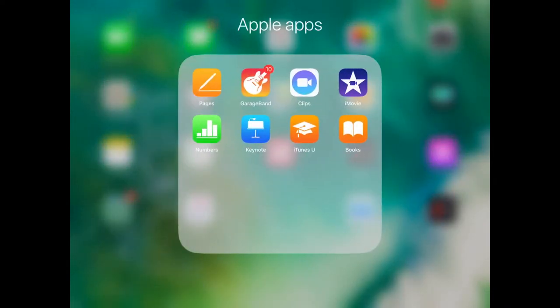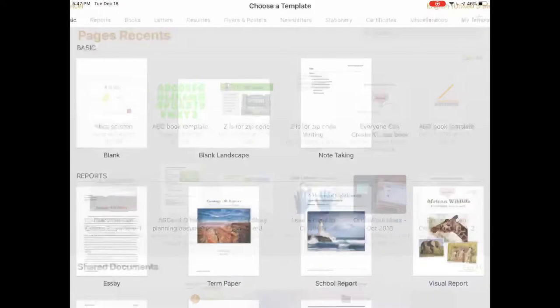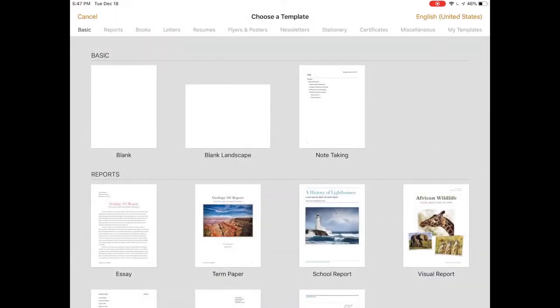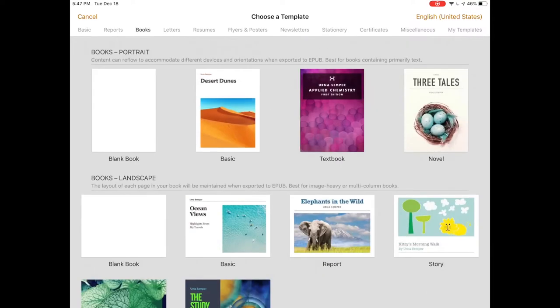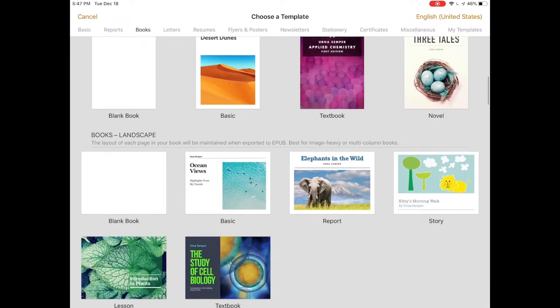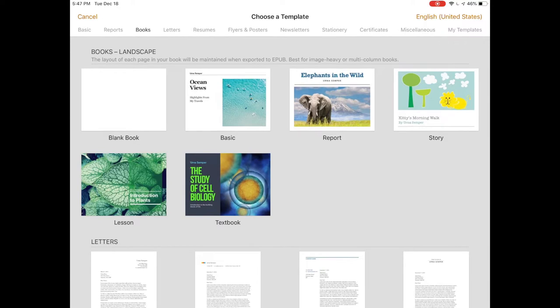We'll launch Pages on iPad and use the plus in the top right corner to start a new book. The template library has books as one of the options and gives you two categories. Portrait books are used for mostly text-based books where the text size will change based on the reader. Landscape books have a layout that remains the same no matter which reader is viewing it. I recommend choosing a landscape book template if you're going to do something with any kind of layout.